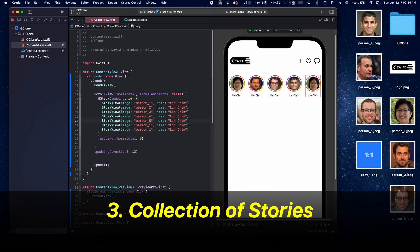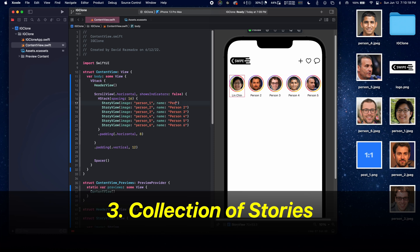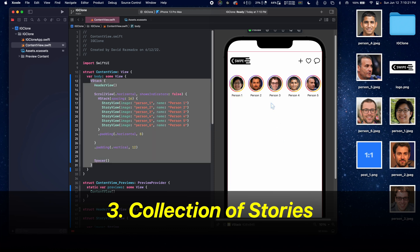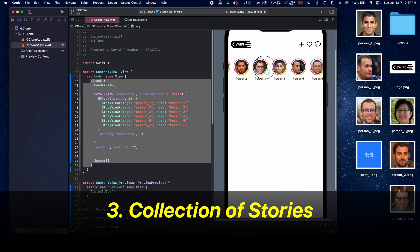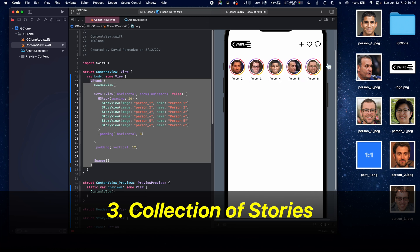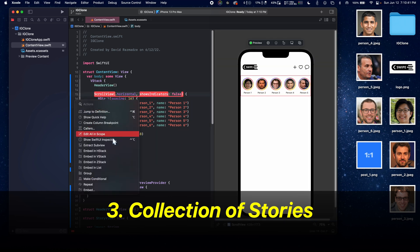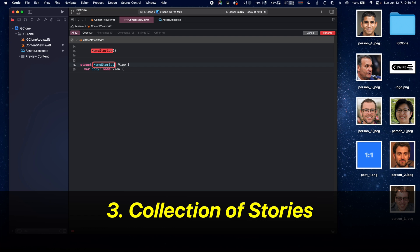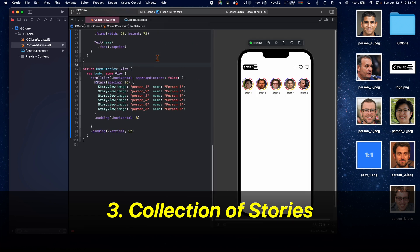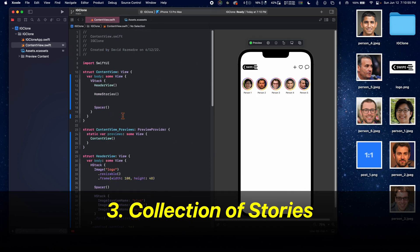Now let's change up all of the people inside of the stories. Press the run icon and see how it looks in the simulator — you should be able to scroll horizontally and see all of the stories. Let's extract this to a sub-view and call it HomeStoriesView.